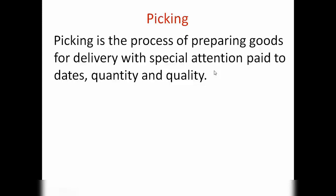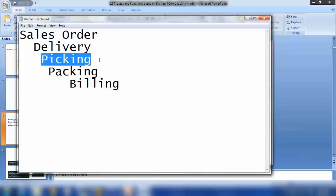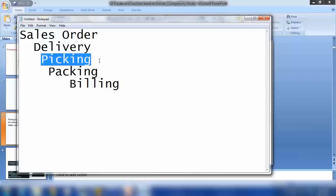Once the outbound delivery is done, we will print a list and give it to the forklift driver or someone working in the store or warehouse. That person will see what needs to be delivered to different customers today, and depending on the quantities and products in the list, they will start the picking process, collecting all the things that are ready to be shipped to the customer.